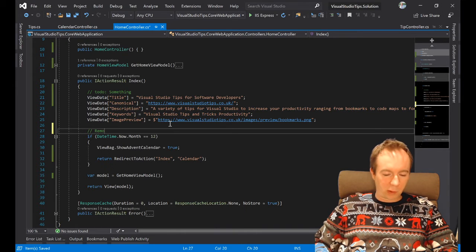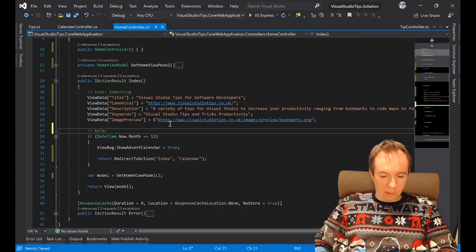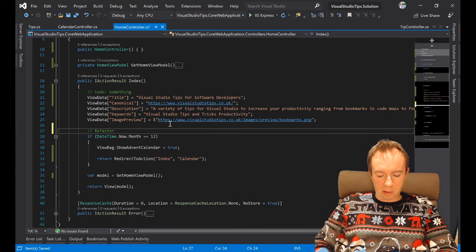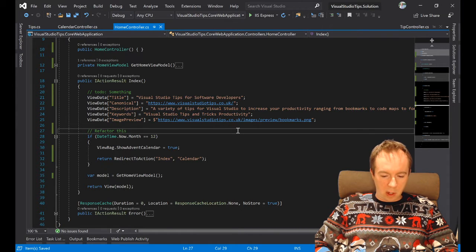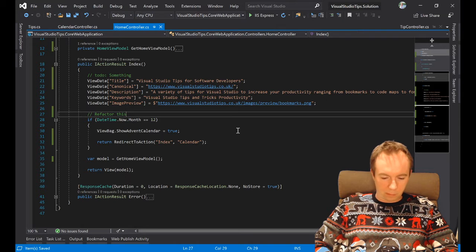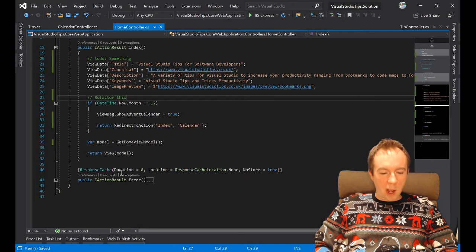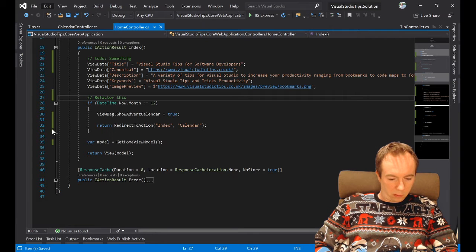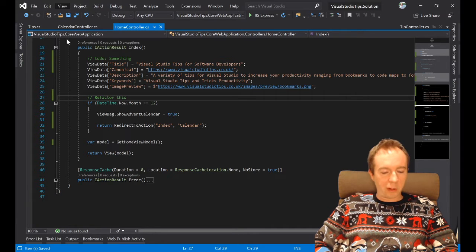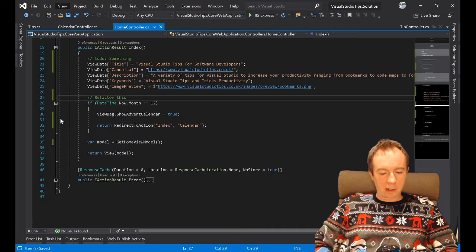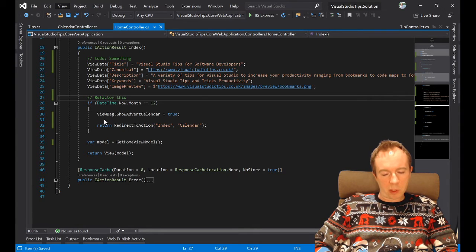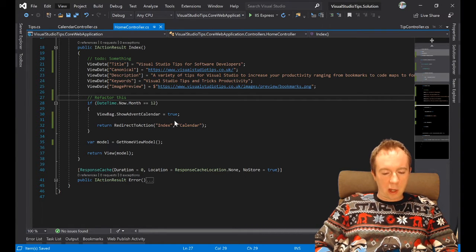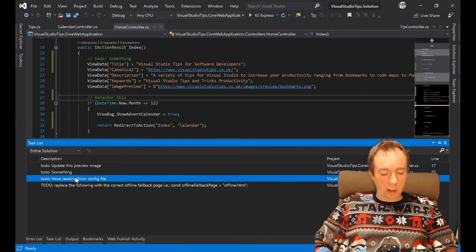I think I'll do 'refactor this'. Then if I go to View, then Task List - you've got a keyboard shortcut there, one which I've not actually learned yet - you can actually view the things I've done to-do, which it counts as tasks.